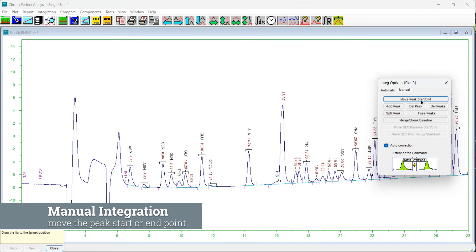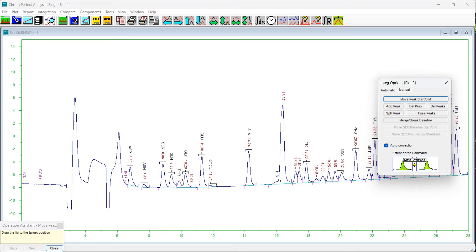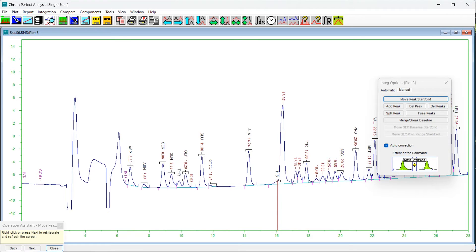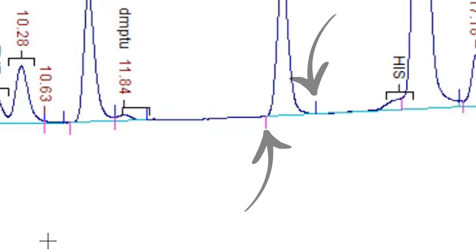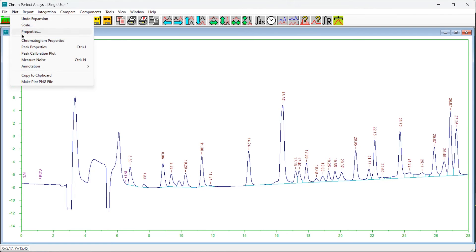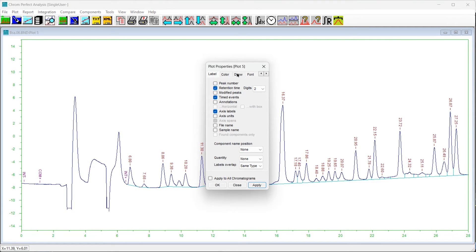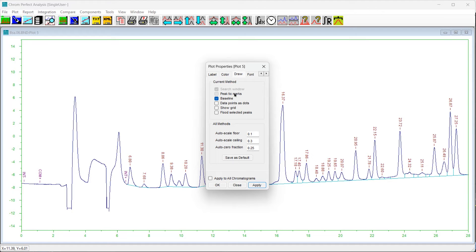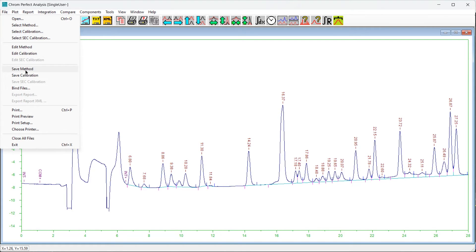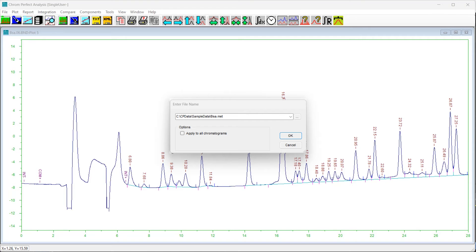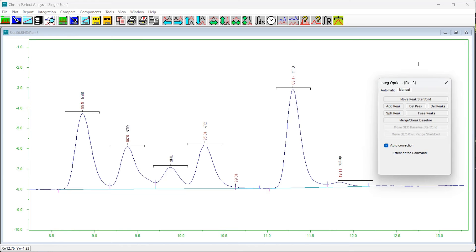To move the peak start or end point, press the Move Peak Start/End button. The Operation Assistant will appear directing you to drag the baseline tick mark with the mouse. Note: if you do not see the blue and pink tick marks indicating the start and end of each peak, the option to display them is turned off in the method file. To enable tick marks, select the Plot pull-down menu, then Plot Properties, and on the Draw tab click the selection box to enable peak tick marks. To save this for all future analyses, select File > Save Method.